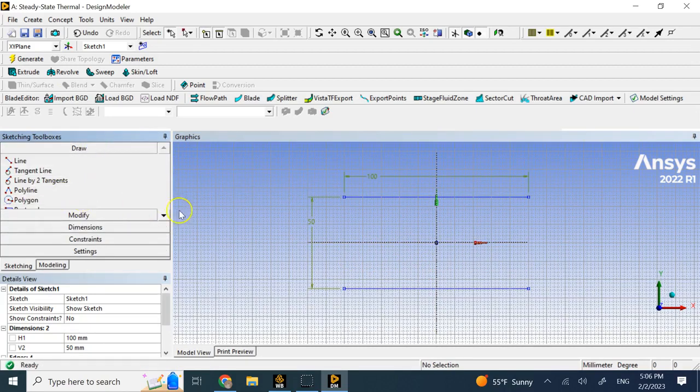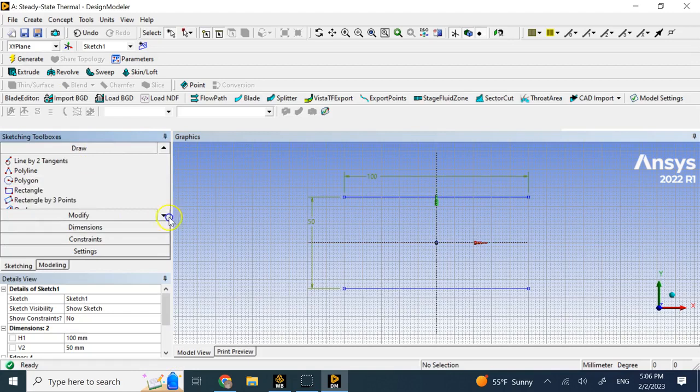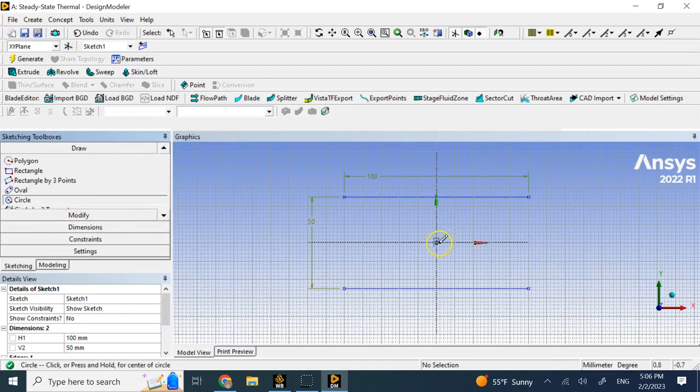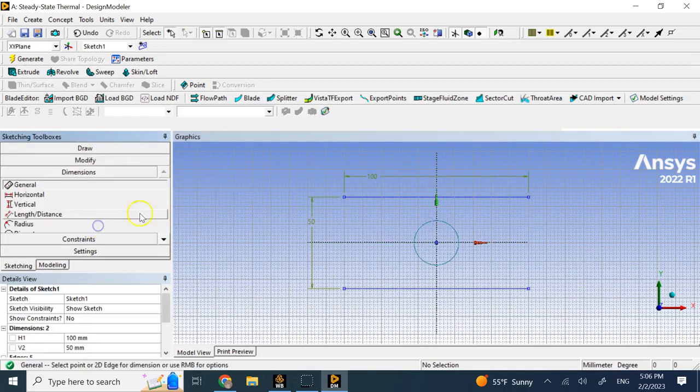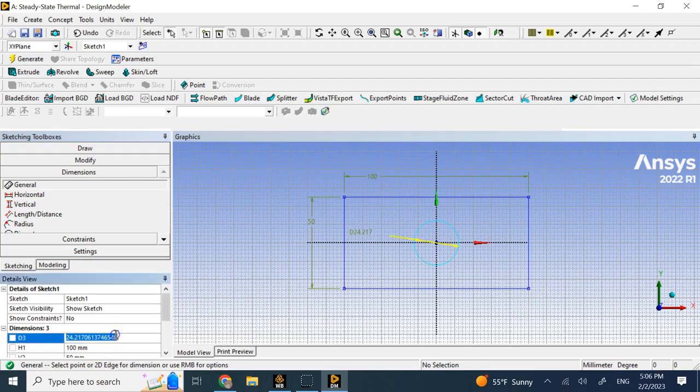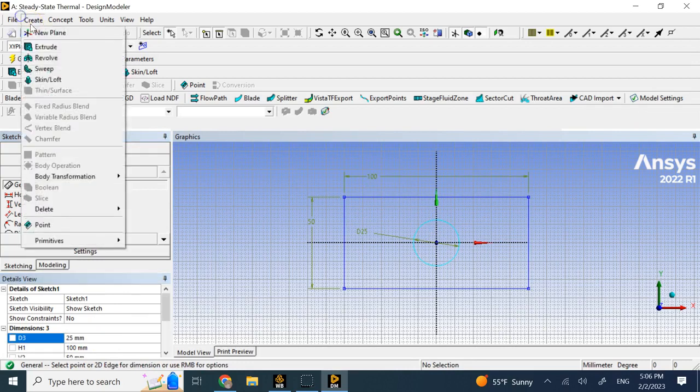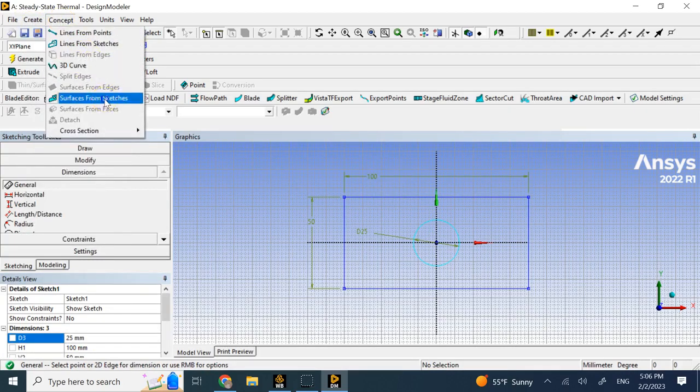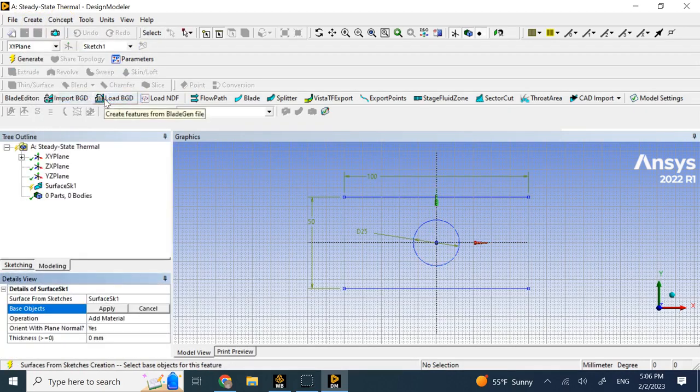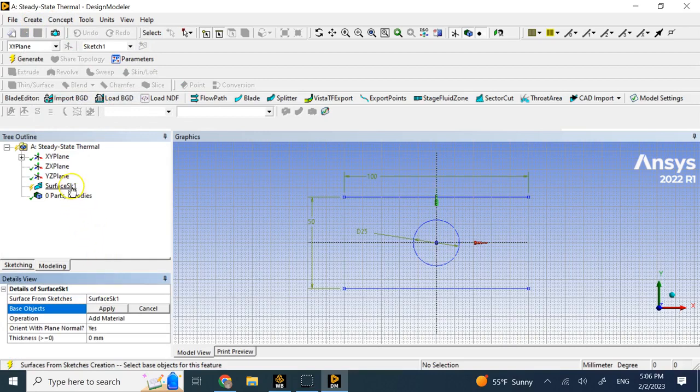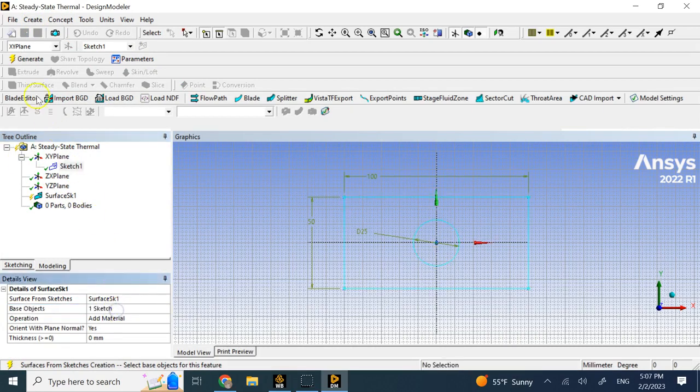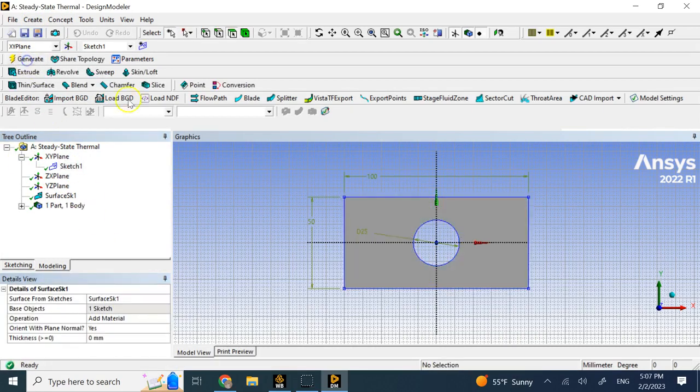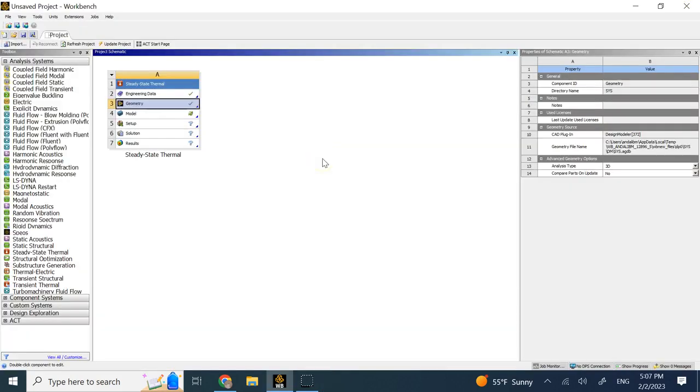Then we have a circle at the origin with a radius of, let's say 25, diameter of 25. Then here we go and create a surface from this sketch. We apply to this sketch and generate it. So that's my surface.